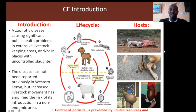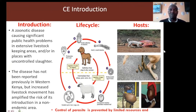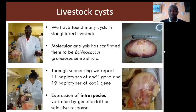Cystic echinococcosis is a disease that causes significant public health problems in areas where there is uncontrolled slaughter or where livestock keeping is extensive. This disease has not been previously reported in Western Kenya, but there has been continued and increased movement of livestock from areas of high disease density to regions of low disease density, which has amplified the risk of its introduction to a non-endemic region.